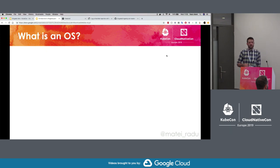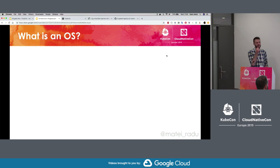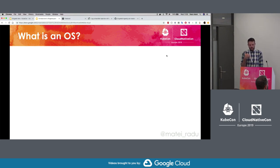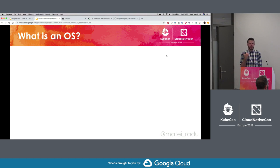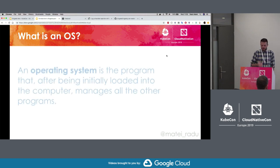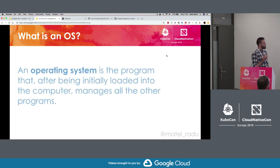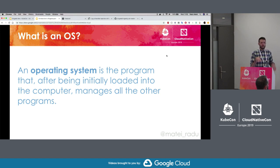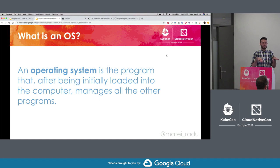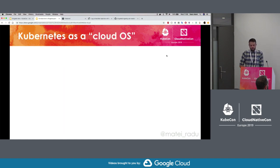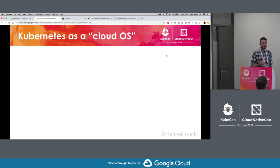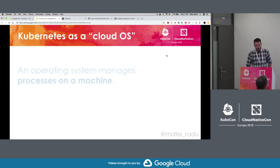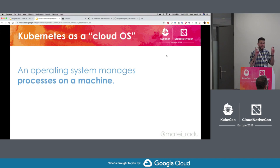We're here to talk about Brigade and event-driven scripting for Kubernetes. But before we get into that, let's start with a simple definition for what an operating system is. It's simply a program that after you load it, it manages all of the other programs that are running on the machine.